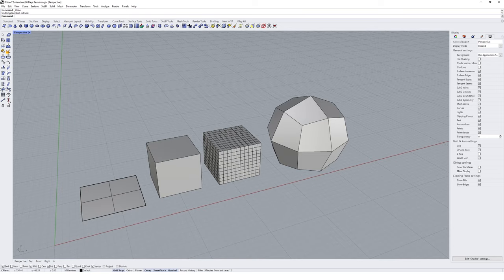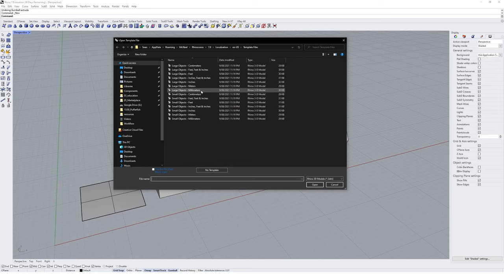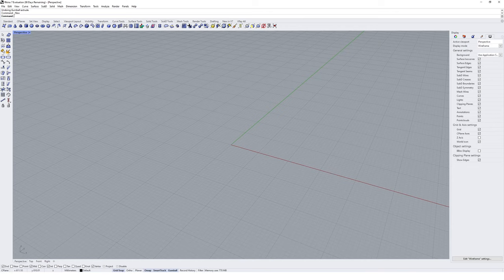To get the hang of the different SubD tools, we're going to model a collection of abstract objects based on descriptive adjectives. The adjectives chosen for this tutorial include squashed, ribbed, splayed, crossed and pinched — and we're going to model something that represents each of these, just to get a feel for the tools. You can of course choose your own adjectives and practice as you go. I'm going to start a new Rhino file — large objects, millimeters.